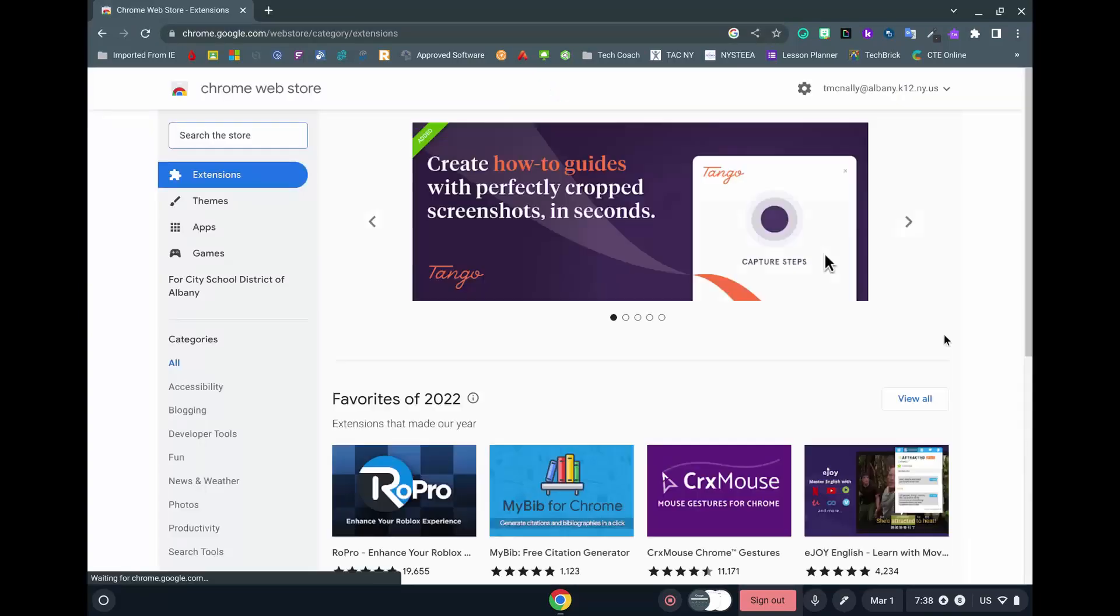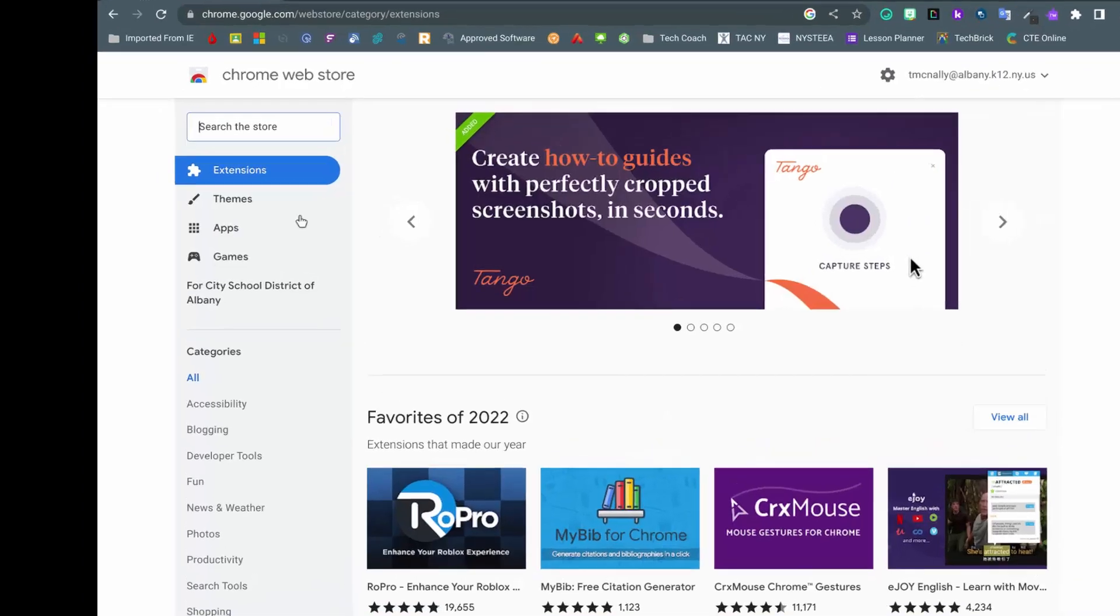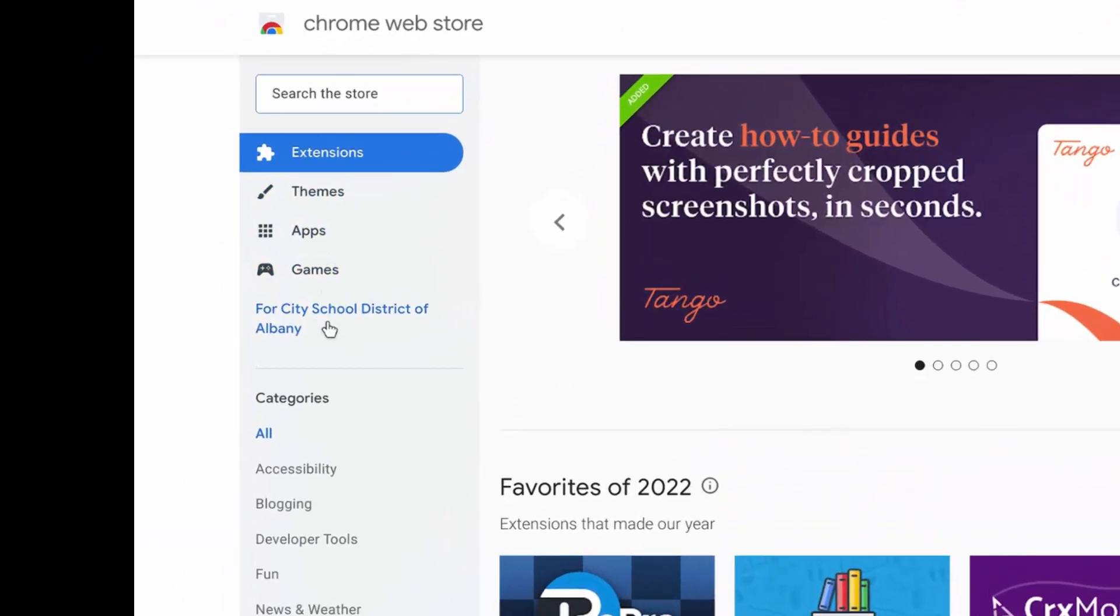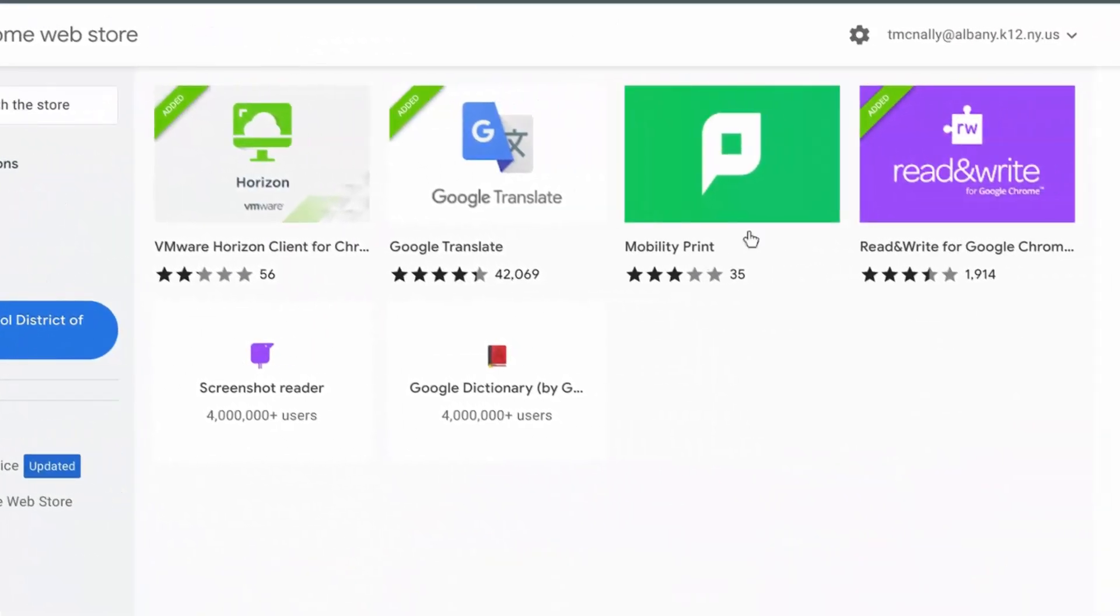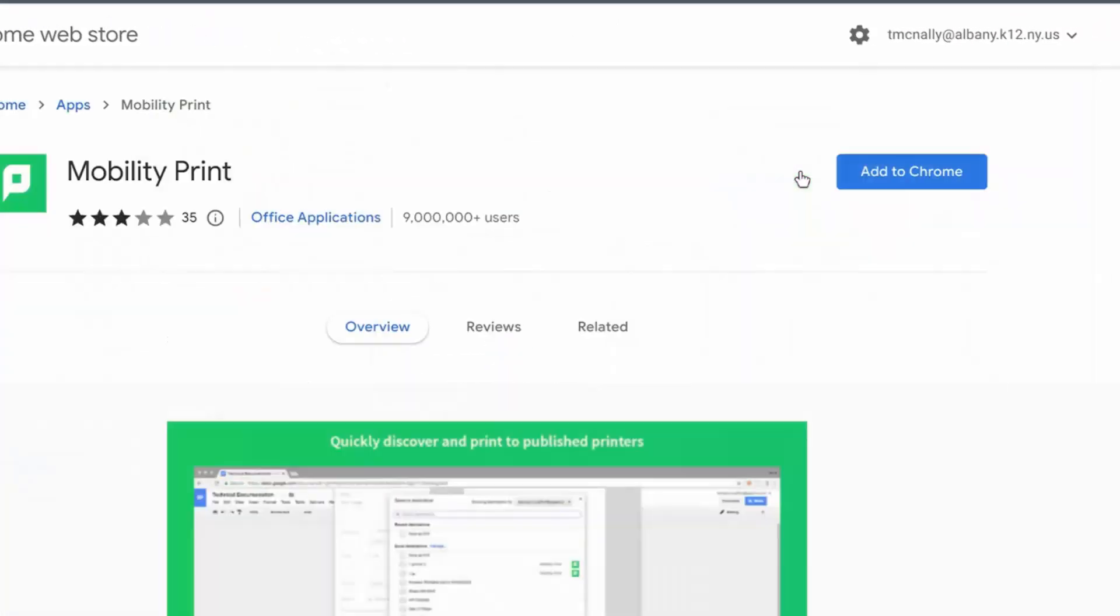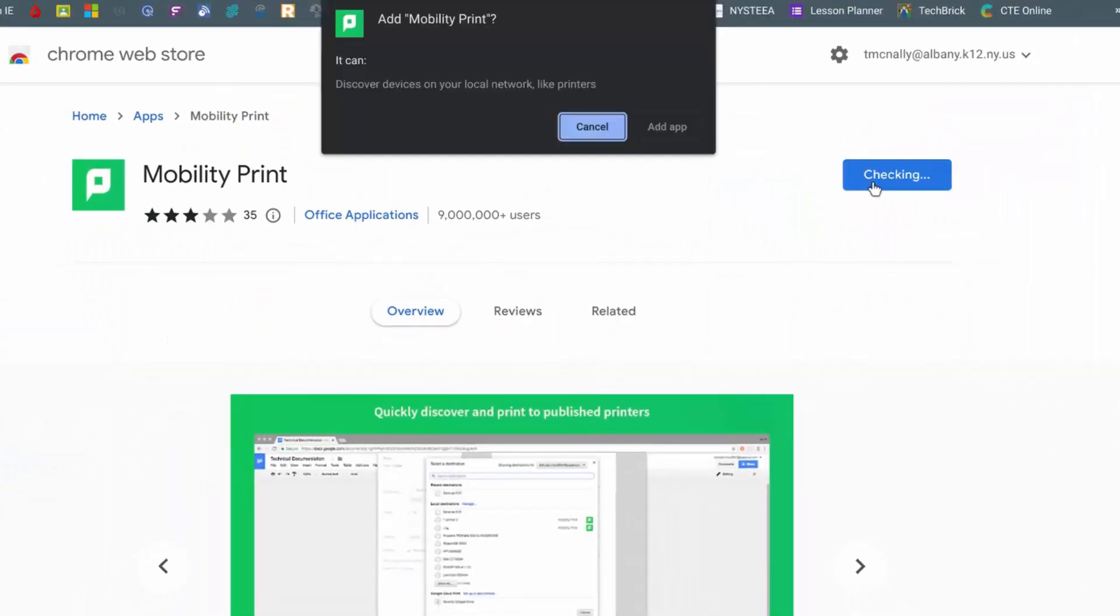Click for City School District of Albany. Click Mobility Print. Click Add to Chrome. Click Add App.